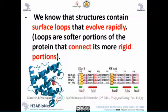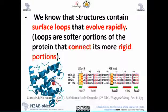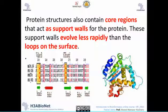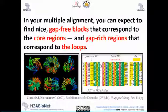Understanding the role of each amino acid and its different features will help you understand its role in the structure. For example, if you are looking at surface loops in the protein, you know they evolve rapidly, so you will not find a lot of conserved parts in those loops. On the other hand, the rigid core of the protein is more stable, so you can expect to find conserved columns in the core region.